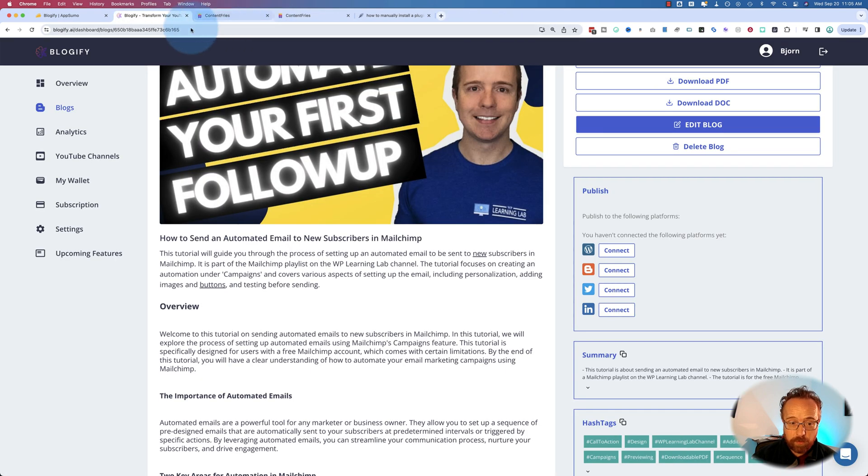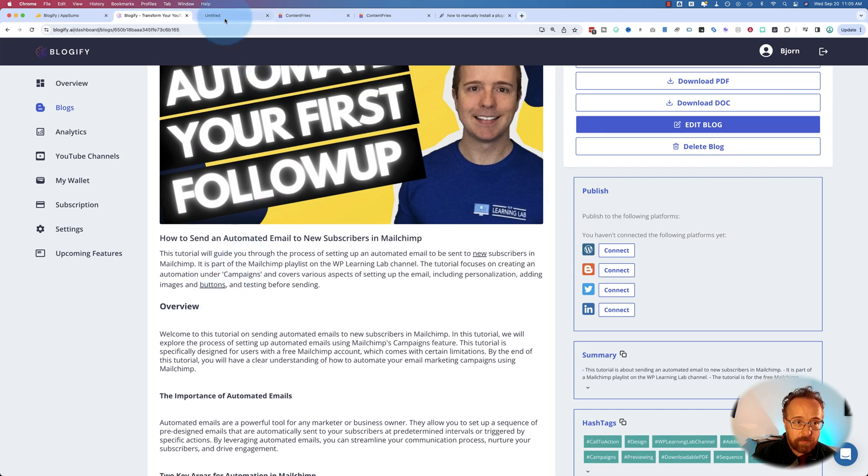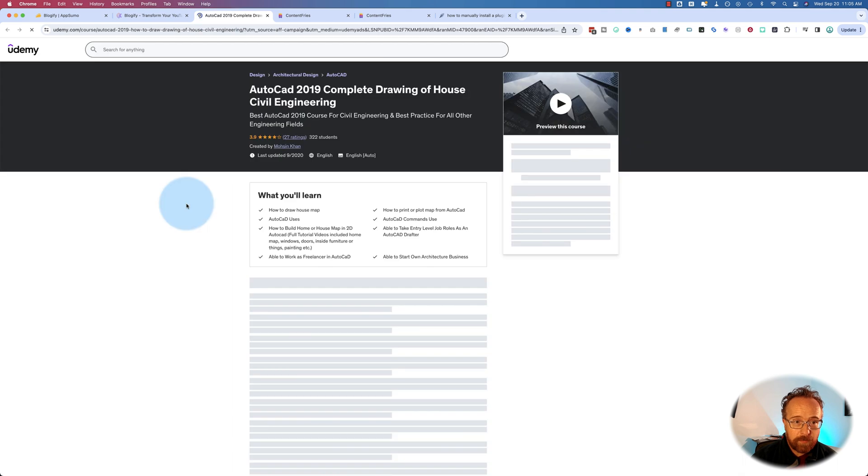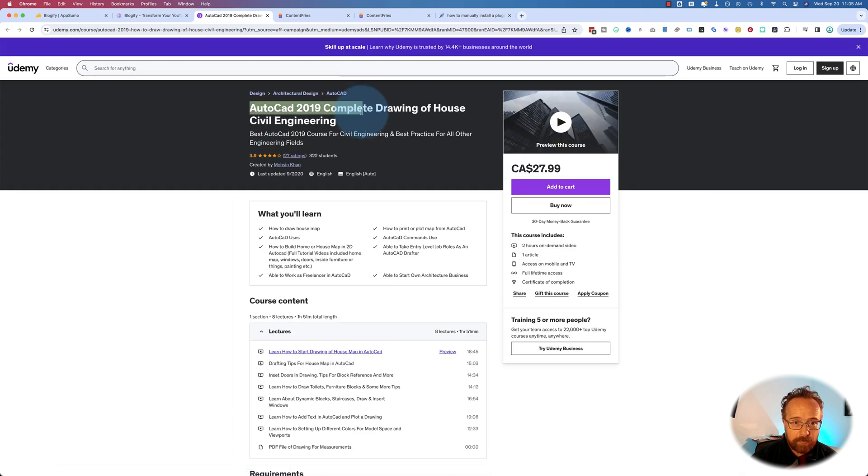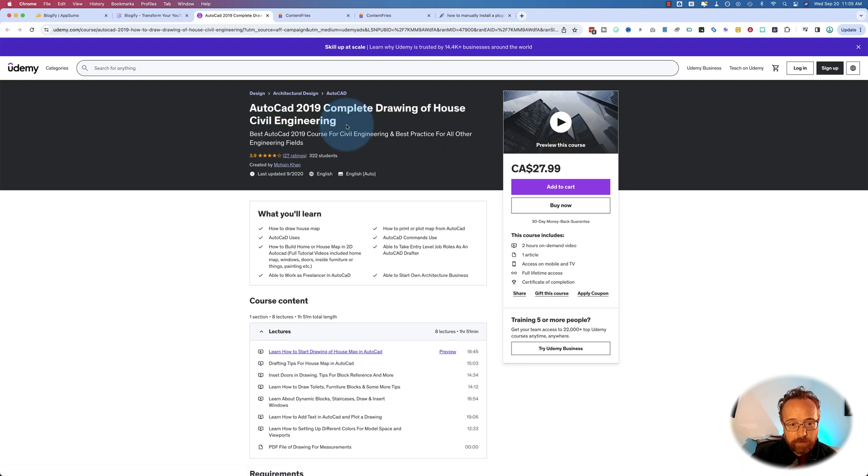Buttons is linked to Udemy. AutoCAD 2019, complete drawing of house civil engineering. Also not super relevant.